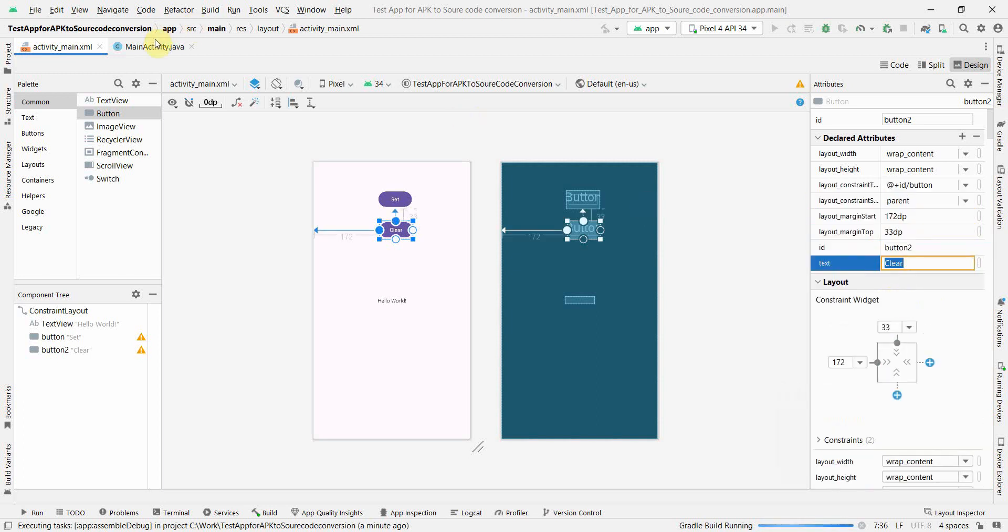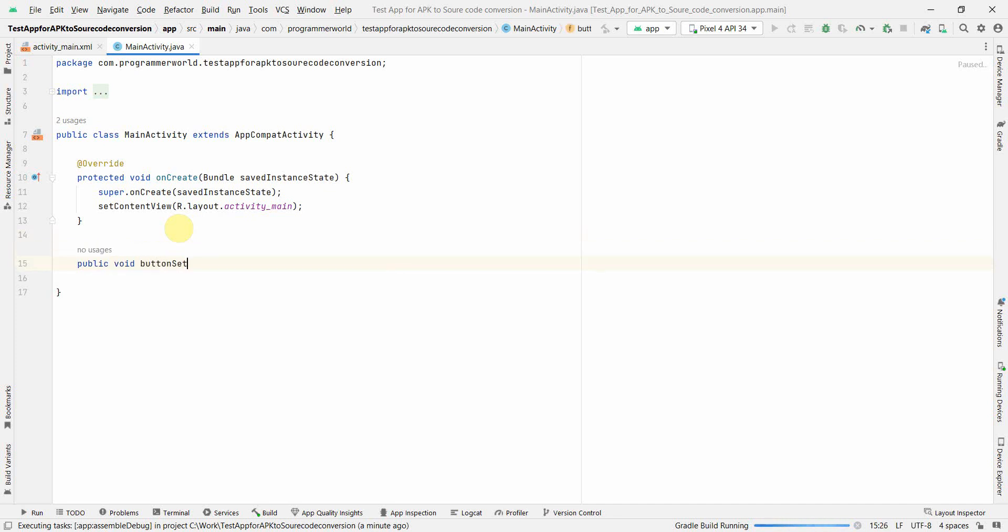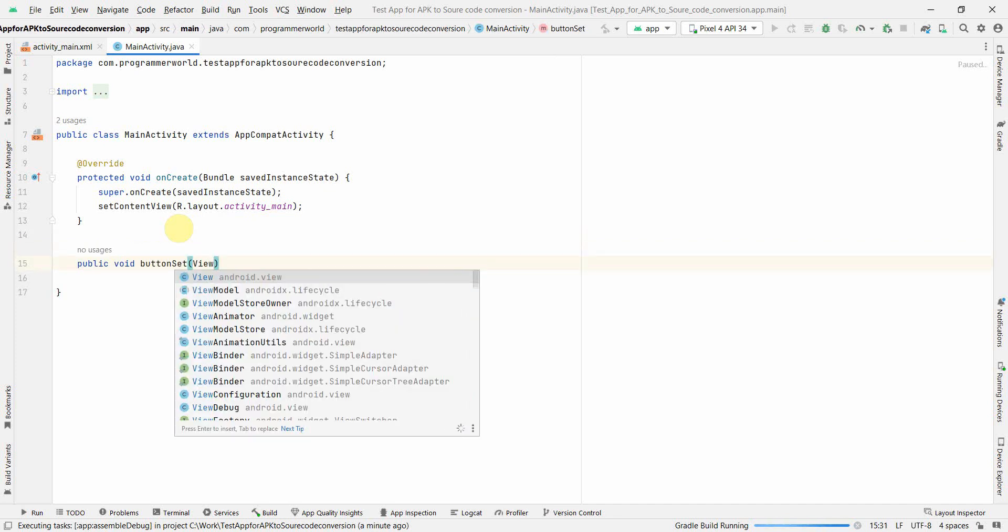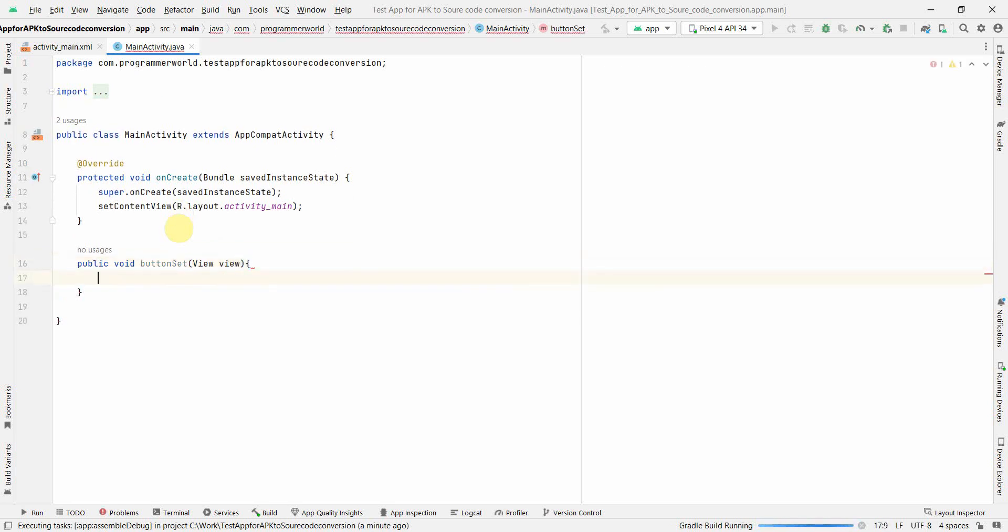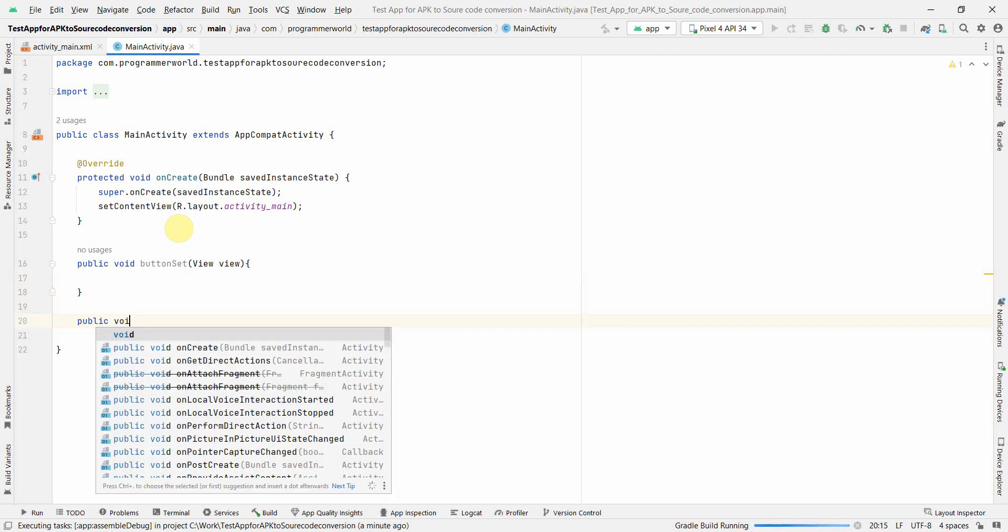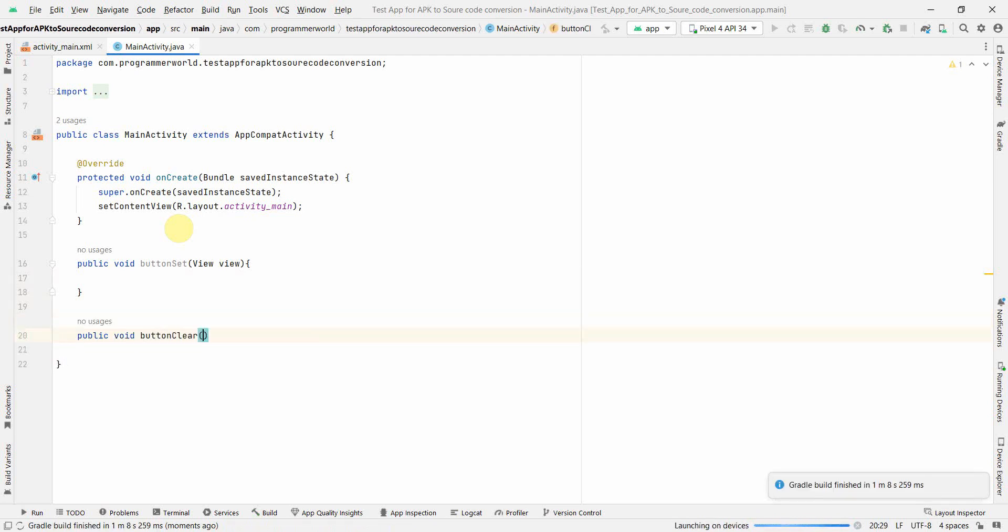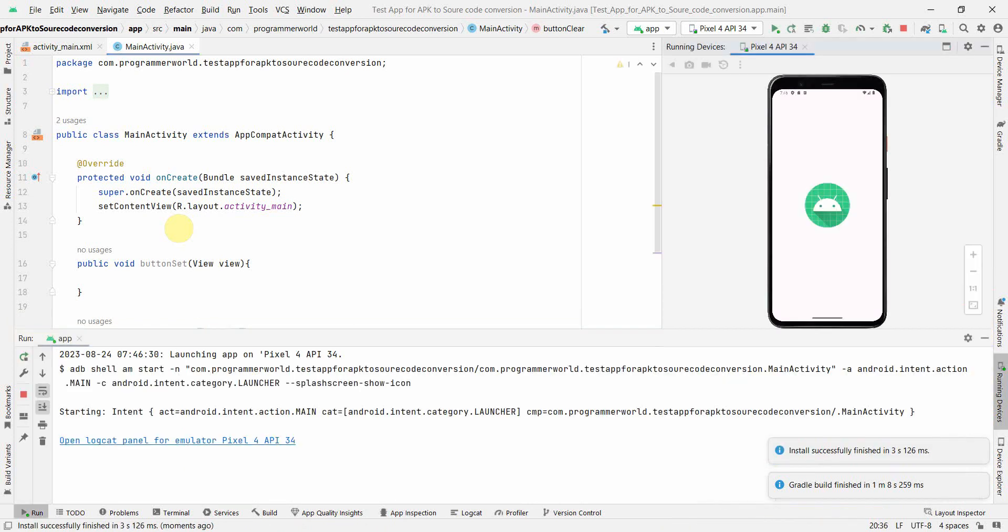Now I'll move back to Java code. I'll just do some very simple coding. For example, I create two methods: public void buttonSet.